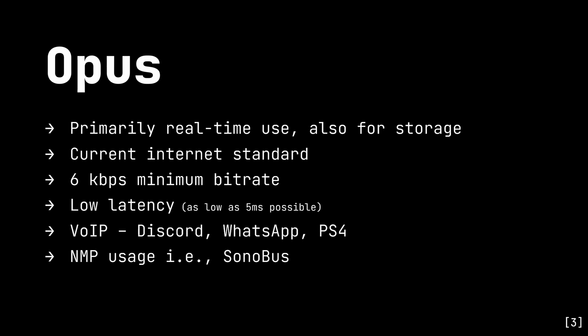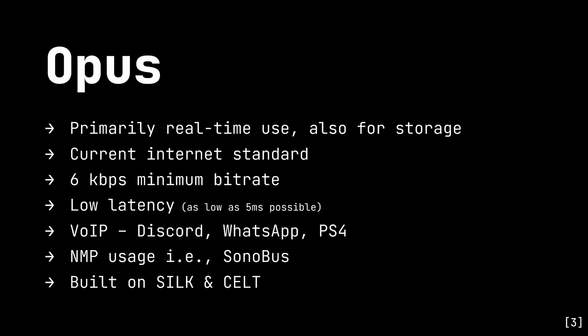It's built on top of two previous codecs, one called Silk, which was developed by Microsoft for use in Skype, and another called CELT, which is an open source codec designed to be low latency. So that's the traditional codecs, but what about the new state-of-the-art machine learning based ones?